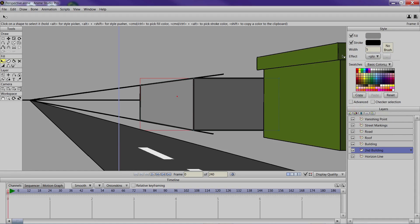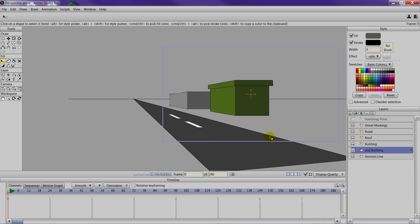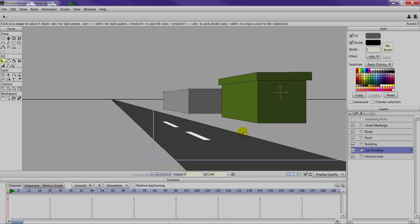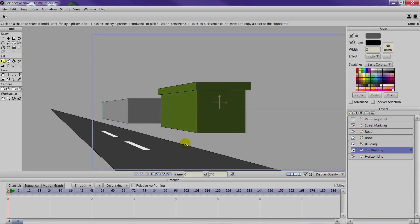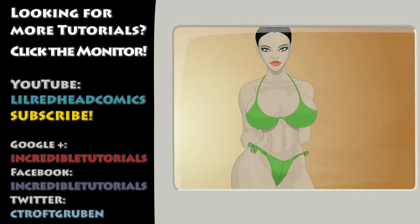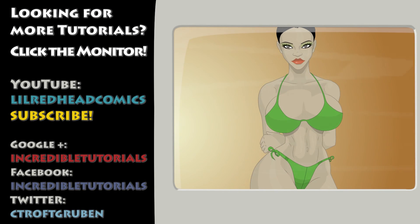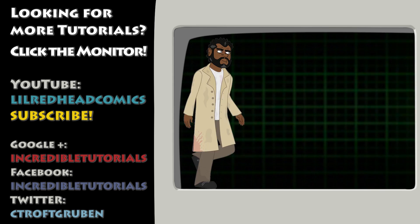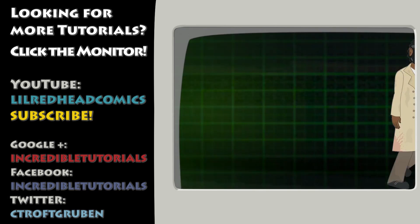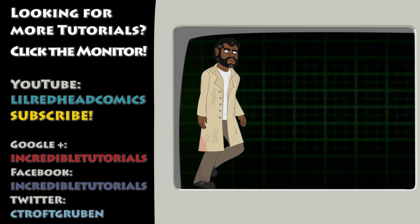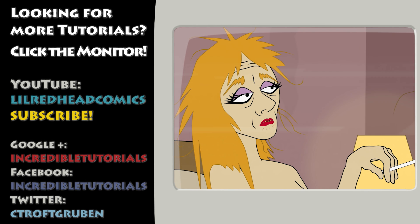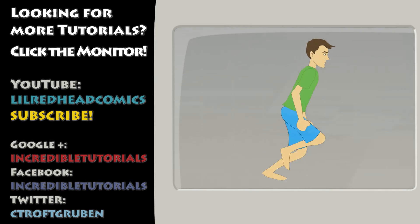So those are the basics of one point perspective. Next week we'll continue to build on this and do some more by creating set pieces and scenes using perspective. If you'd like more tutorials on Anime Studio, Flash, or whatever you want, you can subscribe to the Incredible Tutorials YouTube channel. We are also on Facebook, Twitter, and Google+. My name is Chad Trofgruben. I narrated this tutorial and Jim Mills recorded. Thanks for watching guys. We hope you learned something. And we'll see you next time.